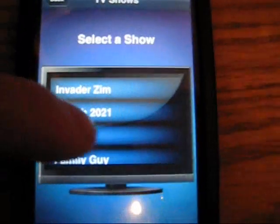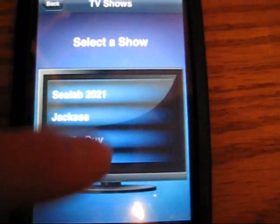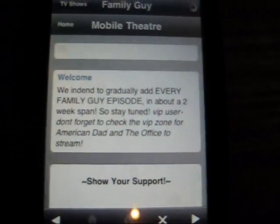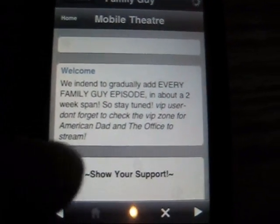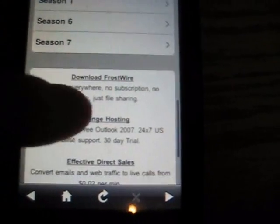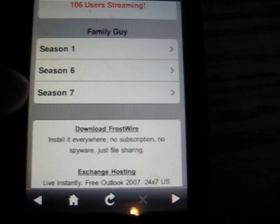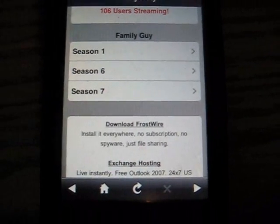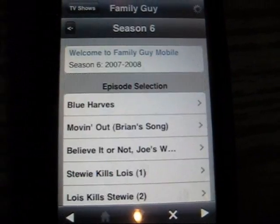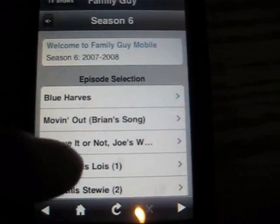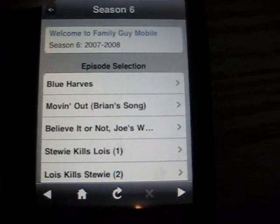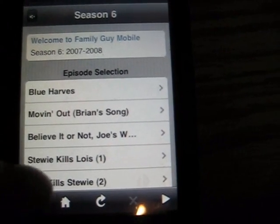If you want to get a TV show, let's go on Family Guy. You get here and it has season one, six or seven — it doesn't have all of them, but it has a pretty good selection. You click on whatever season, and then whatever episode, and that's pretty much it.